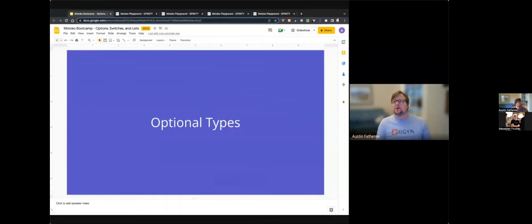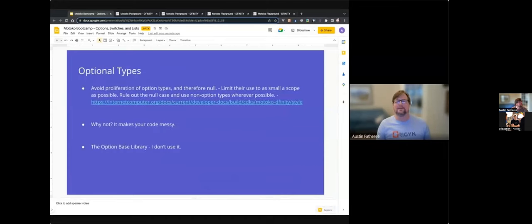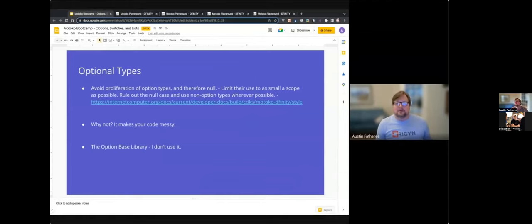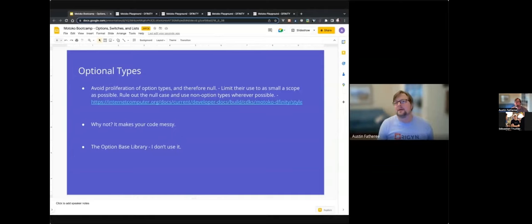First, we're going to start with optional types. What does optional type mean? That means null. The first thing you know about optional types is to avoid them. This line is from the Motoko DFINITY guideline, and it basically says try to use them as sparingly as possible. Sometimes you can't get away from it. Why don't you want to use optionals and nulls? They start to make your code messy. There is also an option-based library, but I do not use that very often because it is typically easier to use switch statements or do statements to unwind those.